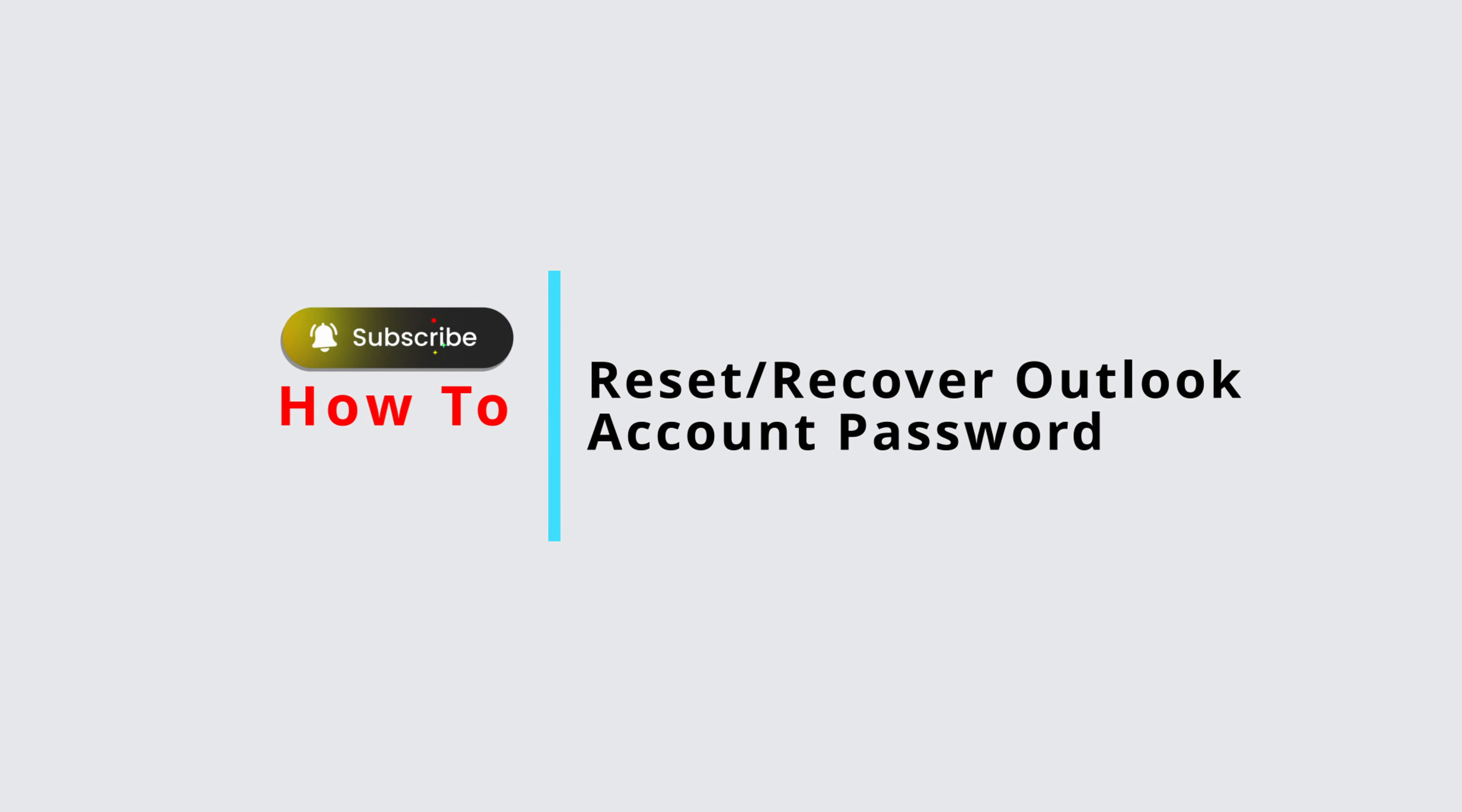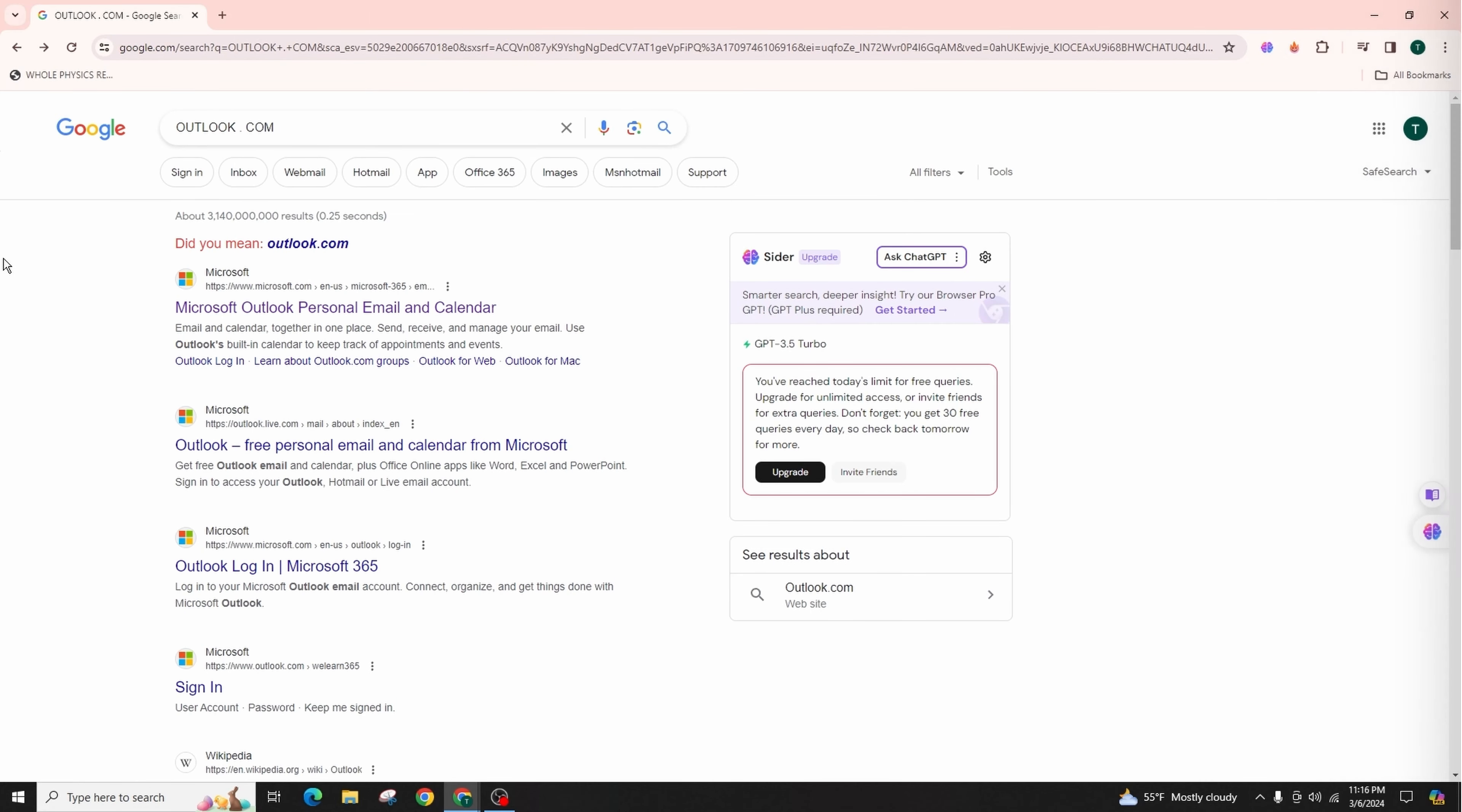Hello everyone, welcome back to my channel. In today's video presentation, I'm going to talk about how you can reset your Outlook password. To reset your Outlook password, start by opening any web browser.